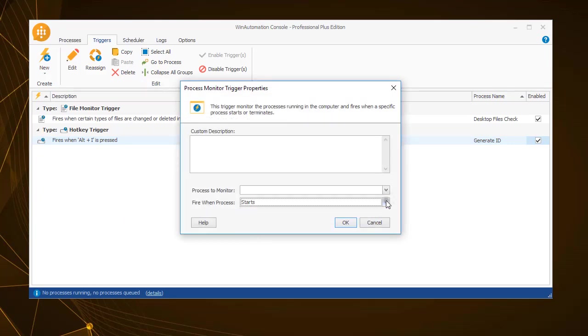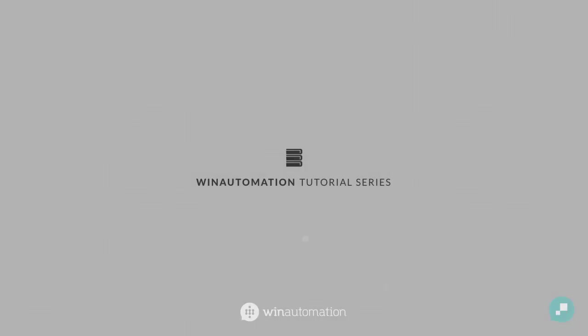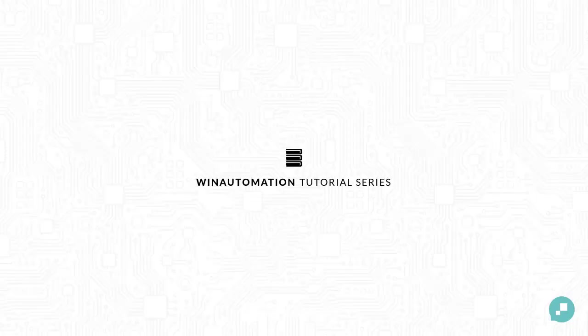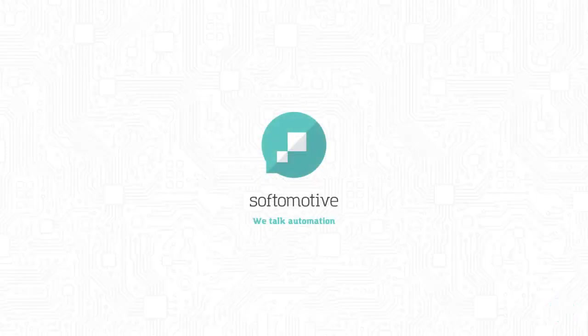Thank you for watching this tutorial on how you can manage automated tasks with WinAutomation triggers.